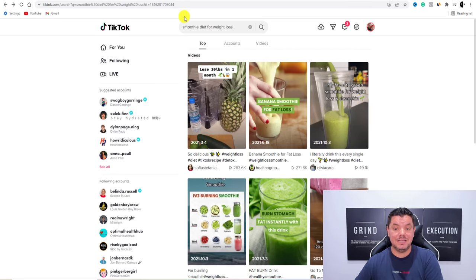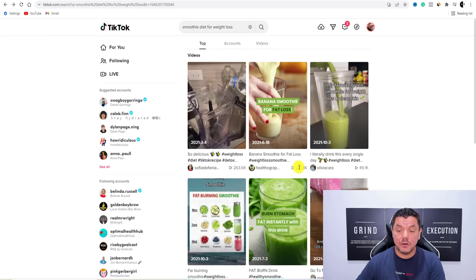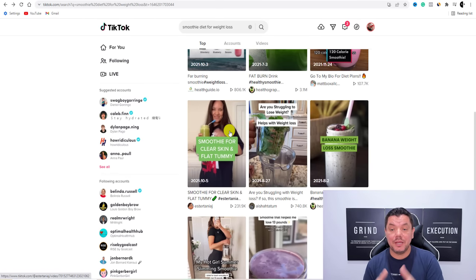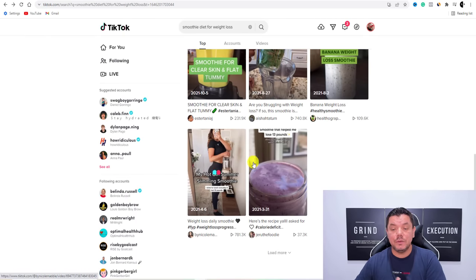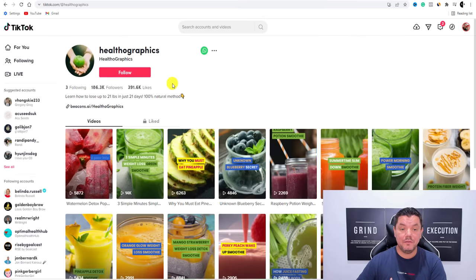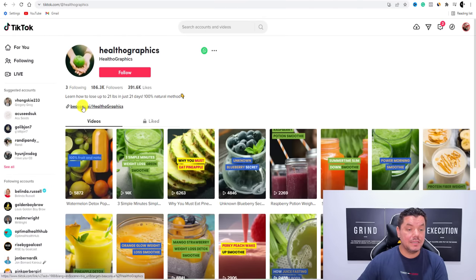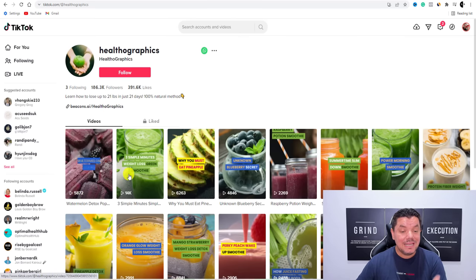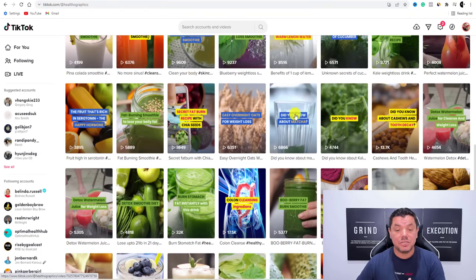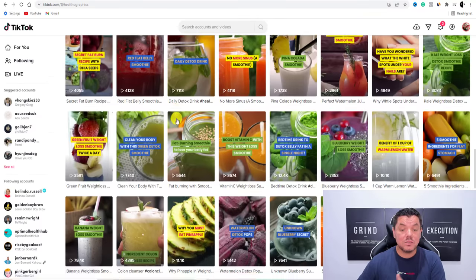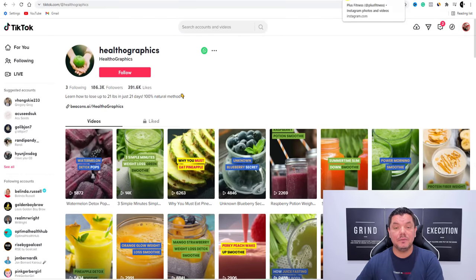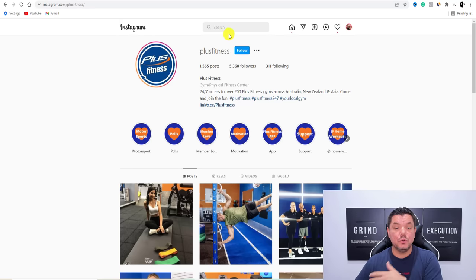When it comes to 'smoothie diet for weight loss' on TikTok, look at these videos — 263,000 views, 271,000, 49,000, 3.1 million, 806,000. All these people seeing these videos are clicking on them, potentially going to a product. These are tens of thousands and millions of views. When you click onto some of these profiles — like 'Healtho Graphics' — they have a link, they're getting thousands of views, and creating different types of smoothie diet videos. You can do the exact same thing, then upload those same videos to Instagram as well.